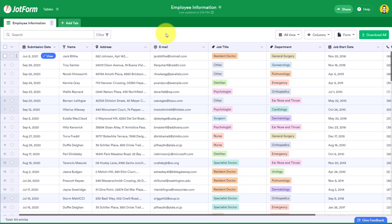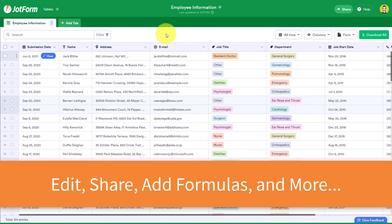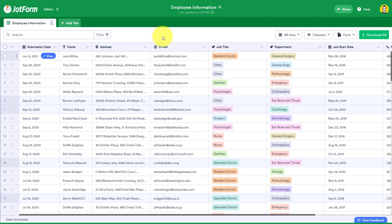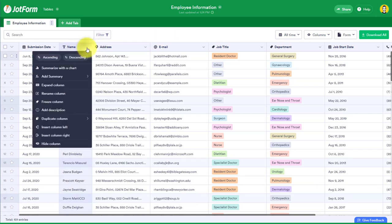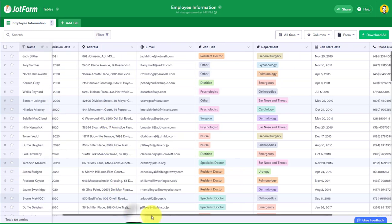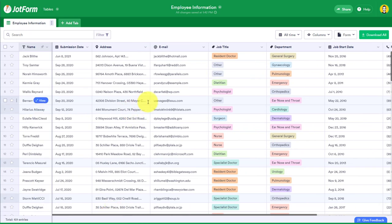What JotForm tables does differently is it allows you to do all of those things that you would regularly do in a spreadsheet and more right here from within JotForm. So for example, let's say I want to freeze the name field, because that's what I'm going to be referencing right away. I'm going to freeze that column so no matter where I scroll here to the right, I can see that name here.